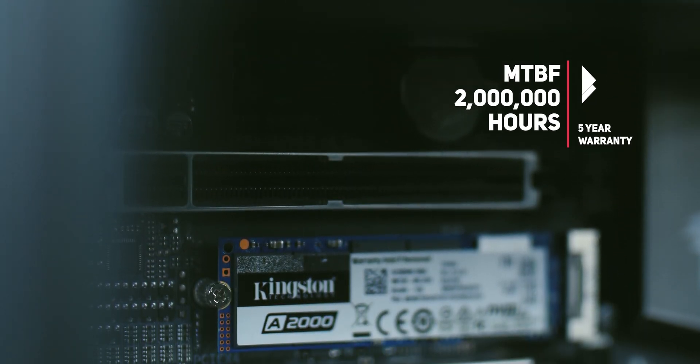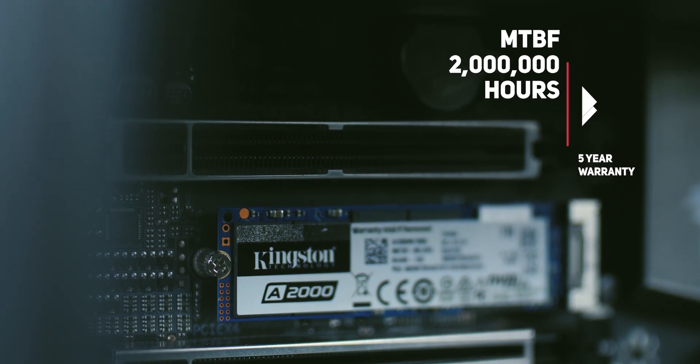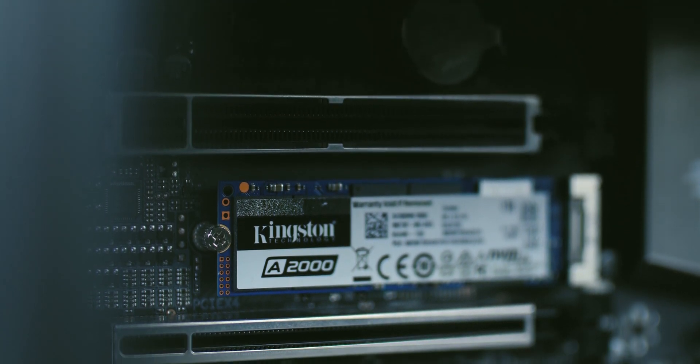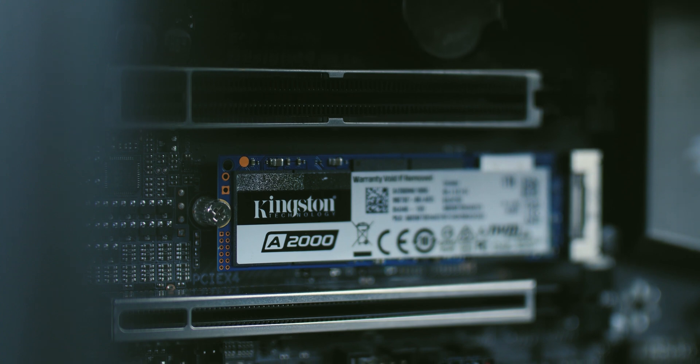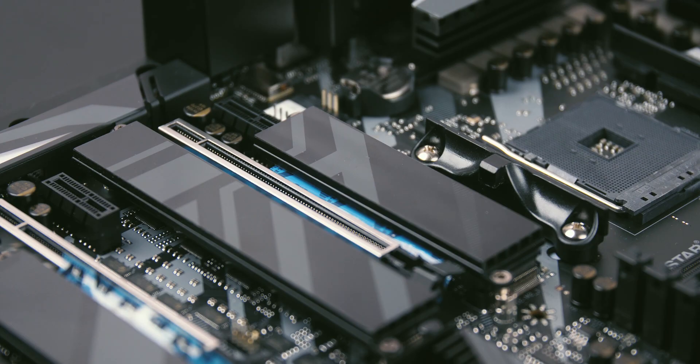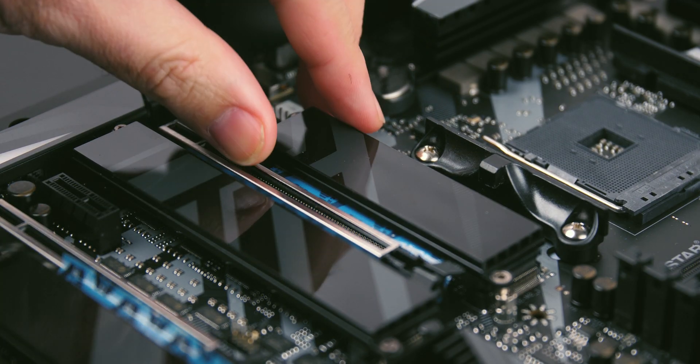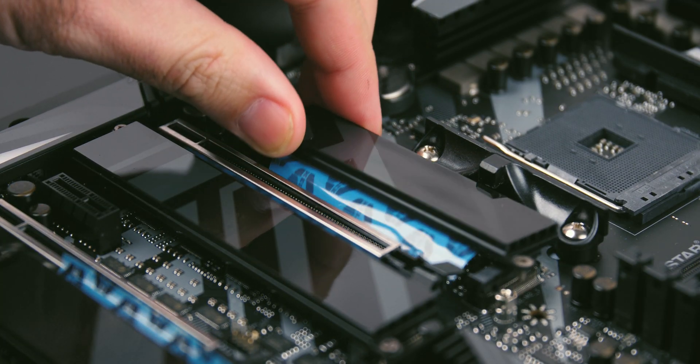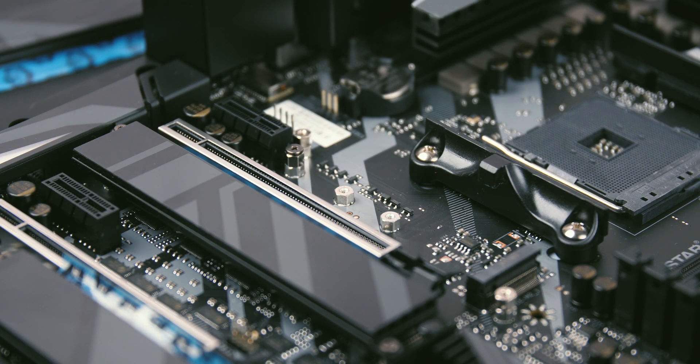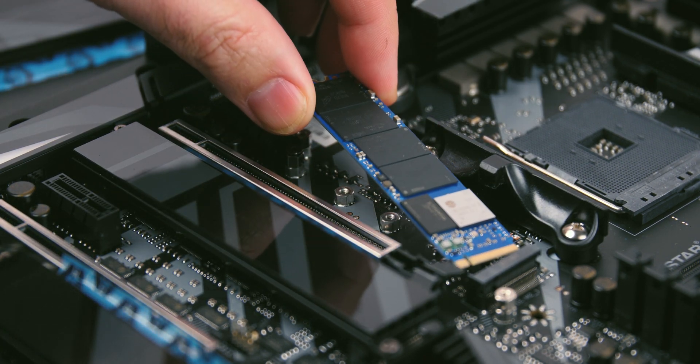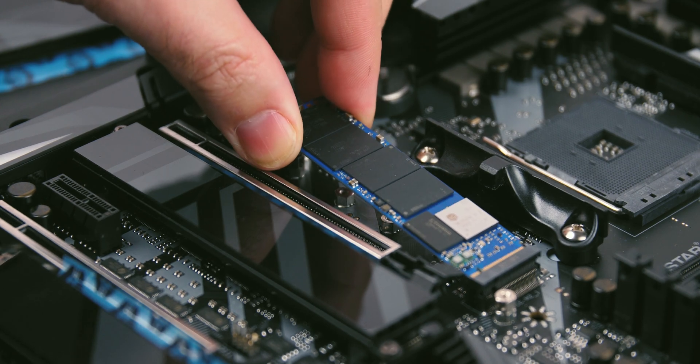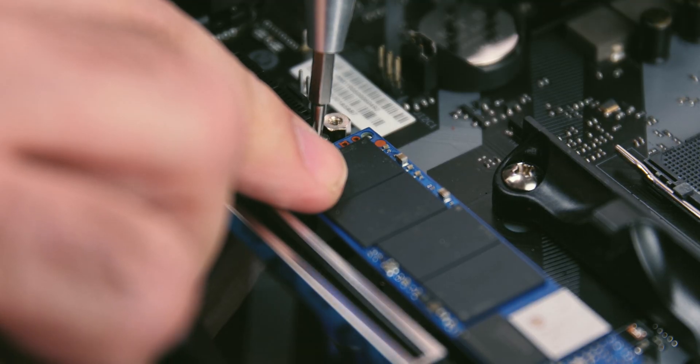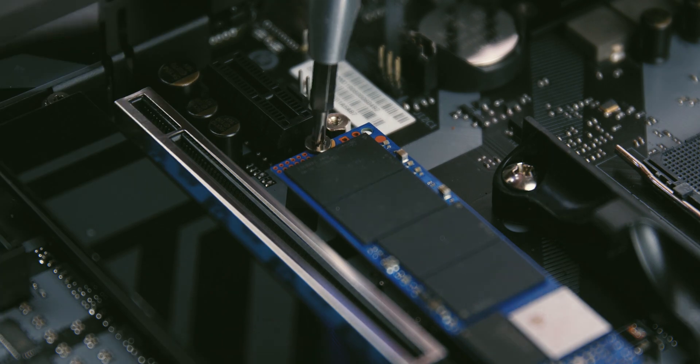This disk also comes with Acronis True Image software so you can clone your current system disk to a new SSD. As usual, installation is very easy when it comes to M.2 models. It is important that the slot has support and the form of a spacer on the M2280 position by which you attach this small printed circuit board to ensure the stability of the connection of the M.2 connector.